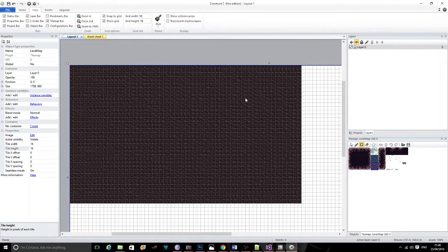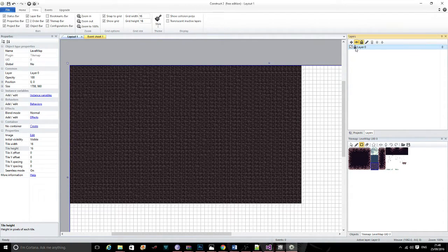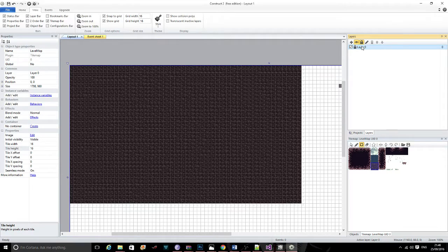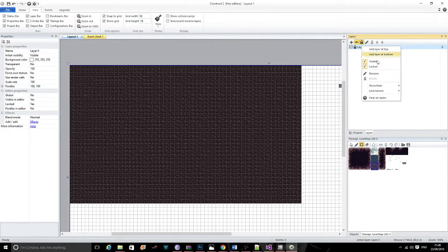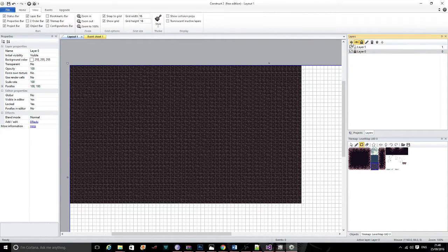This is essentially going to be my background layer. So what I'm going to do is lock this layer. If you find the layers section, just right click, and I'm going to click 'add new layer' — you can just click the plus sign here.